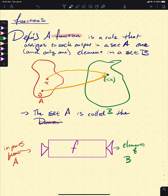Think about the function F of X equals 2. Our input is going to be the whole real number line, but our output is just going to be the set {2} — that's all it's going to hit. So if we're not guaranteed to hit all of B, that's where we get the idea of a range.